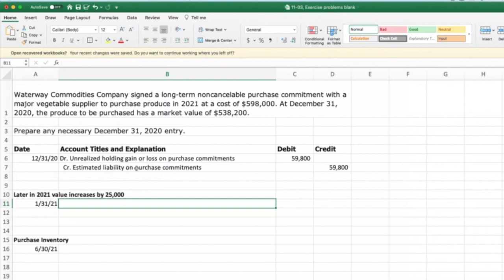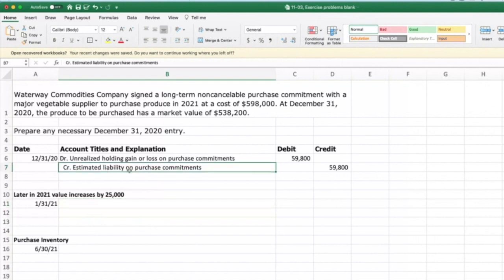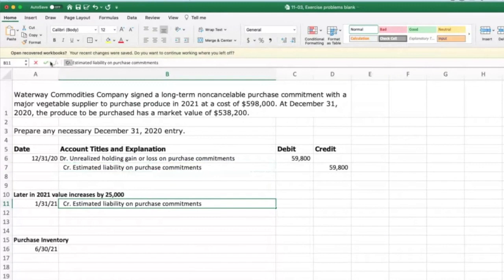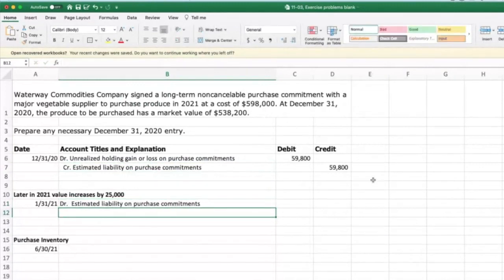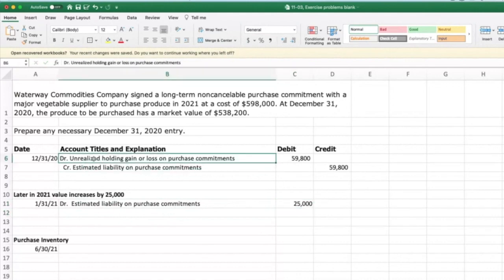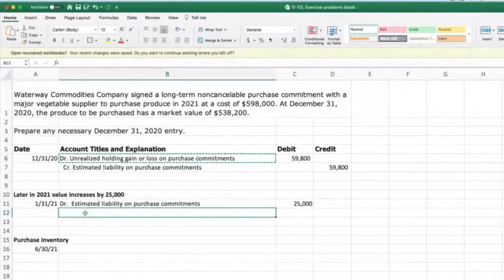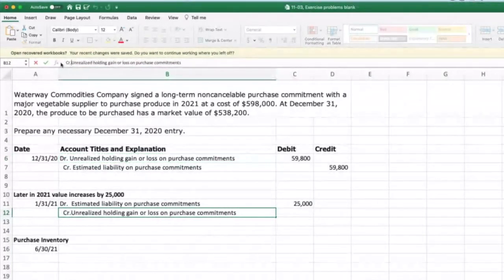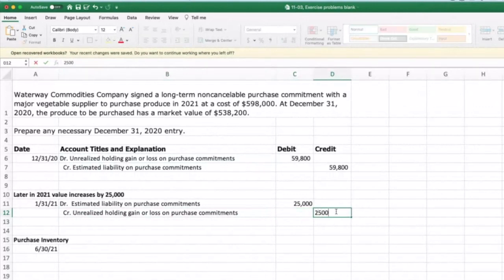We're basically going to reverse this entry. Until we actually acquire the inventory, we get to recognize gains and losses associated with the valuation change. Once we buy the inventory, whatever value we bought it for is our cost, but until then this is a financial instrument and these are gains and losses associated with it. So if the value goes up we get to recognize that increase right up until we take possession. We are going to debit the Estimated Liability on Purchase Commitments for the $25,000 increase, and then credit the Unrealized Holding Gain for the $25,000.